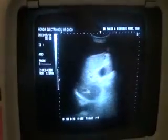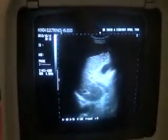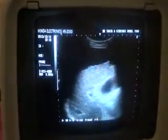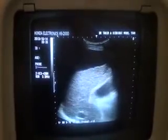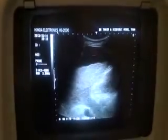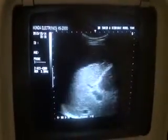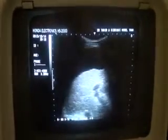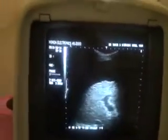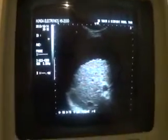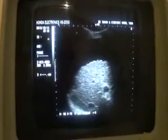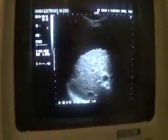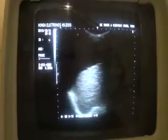This is the study of a cirrhotic liver. See, the outer margin is irregular and nodular. This is the outer surface showing nodularity and irregularity, surrounded by ascitic fluid. The liver, as you can see, is cirrhotic.